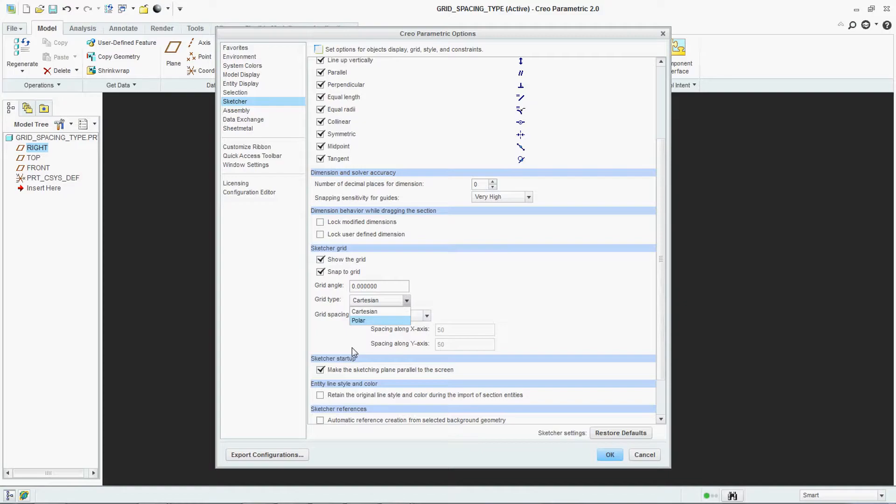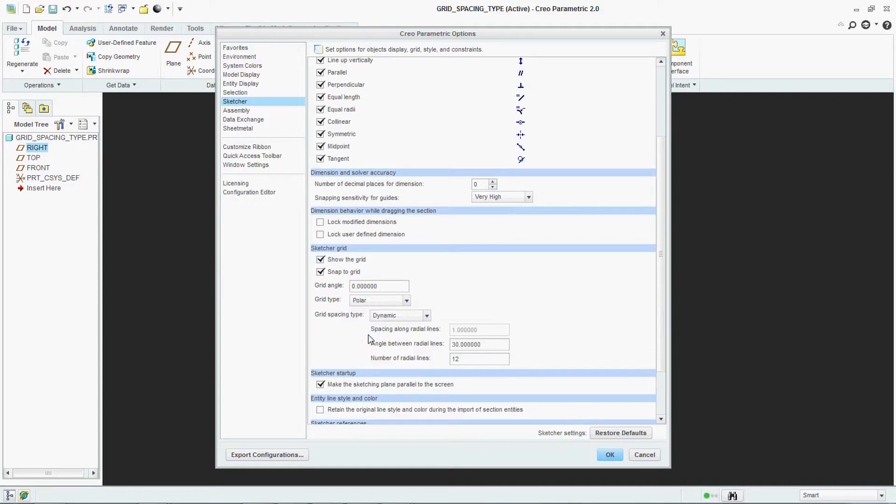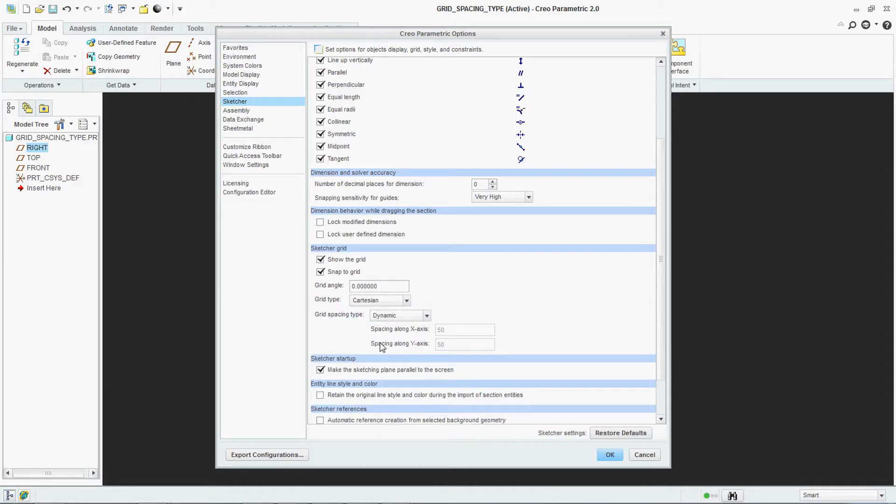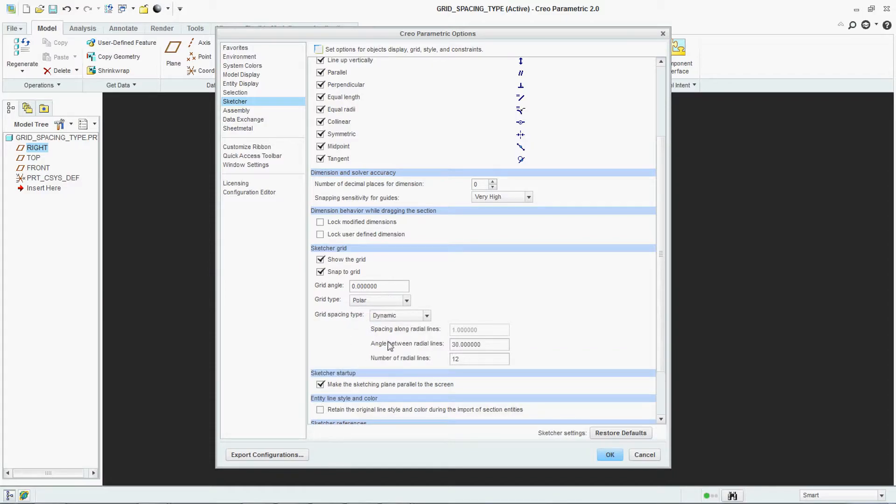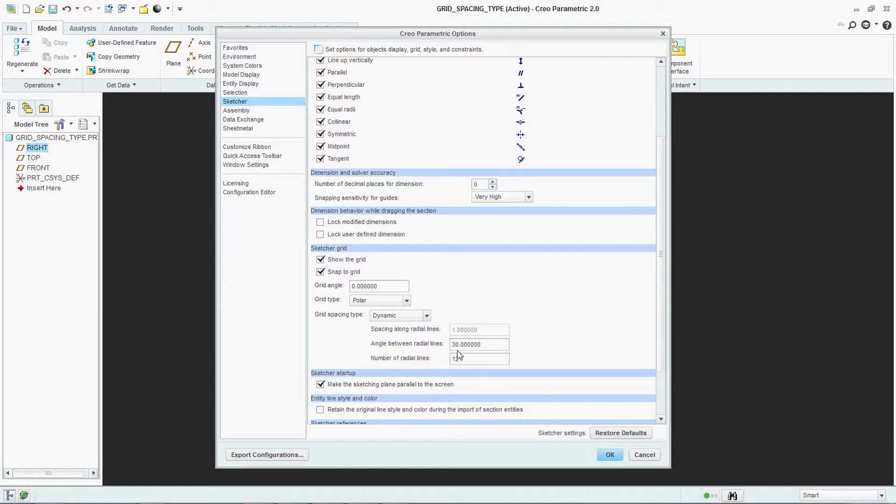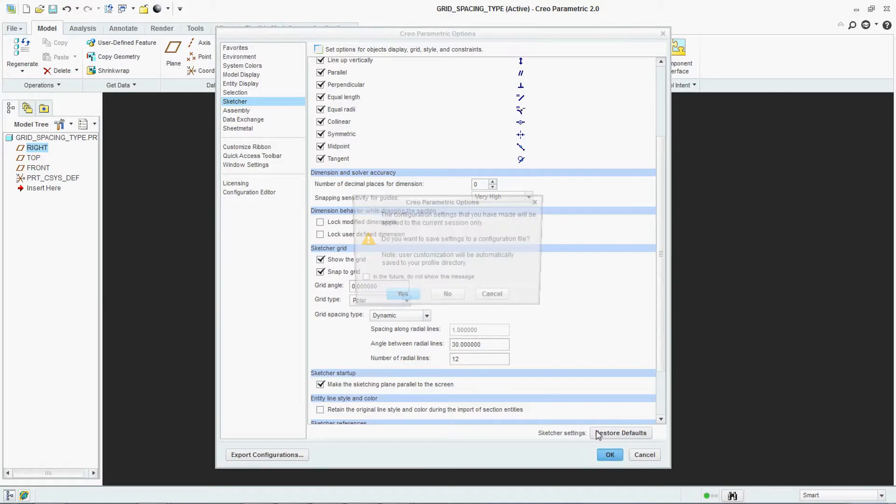Just concentrate here. The time I am saying polar, see the tabs are changing from Cartesian. There were spacing along the X and Y. Now when I am saying polar it is giving radial lines, angle between radial lines and the number of radial lines. We are just saying it OK.